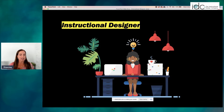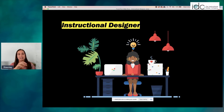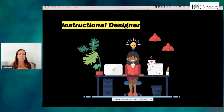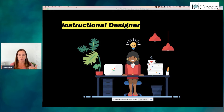Instructional designers are the individuals that take models like ADDIE or SAM and apply that process, taking us through the analysis and the design. When it gets to the development phase, this is where it can splinter out into another role. You can think of an instructional designer like the writer, the creator, the person thinking about the learning experience and how to engage the adult learner.